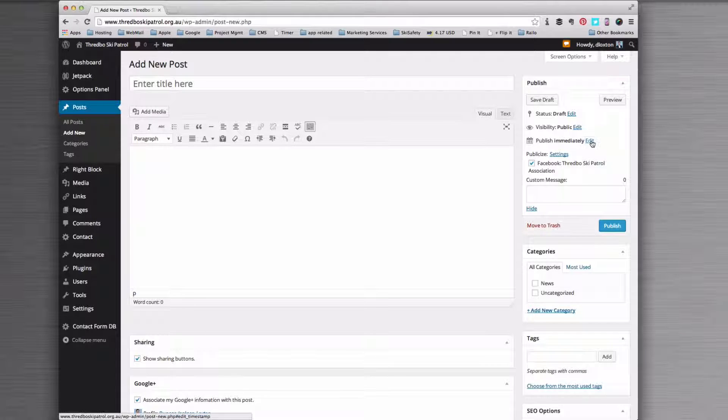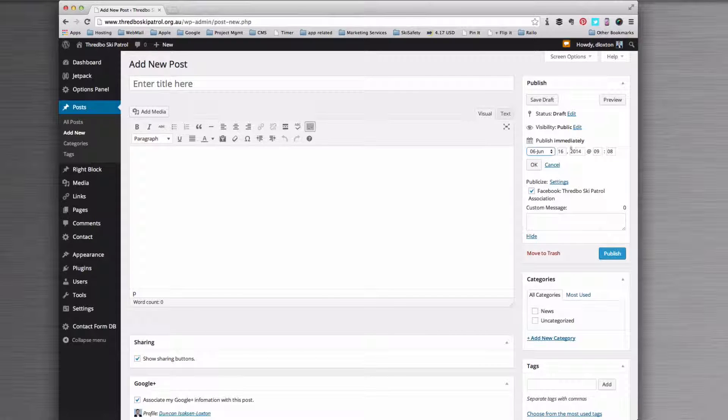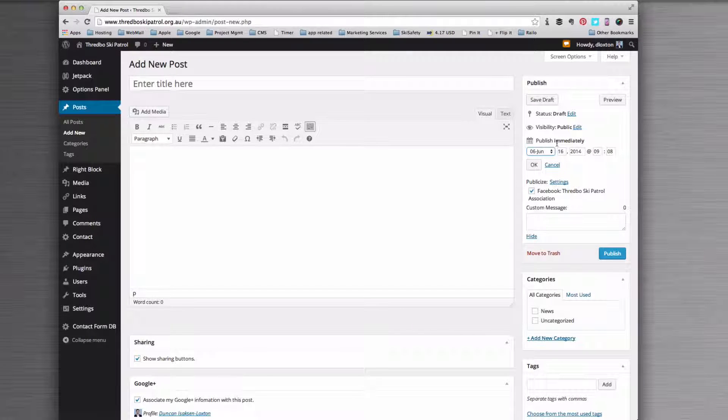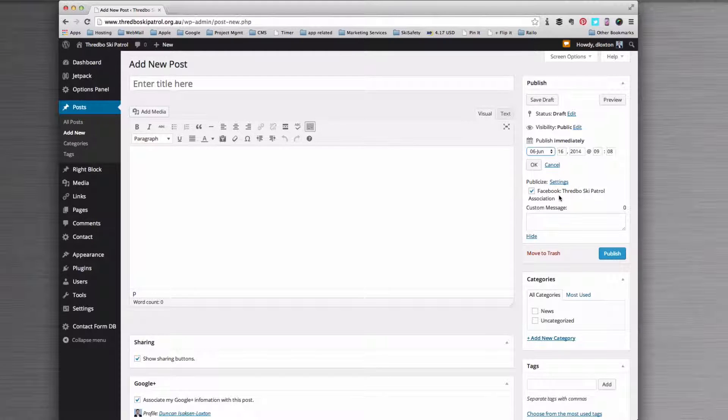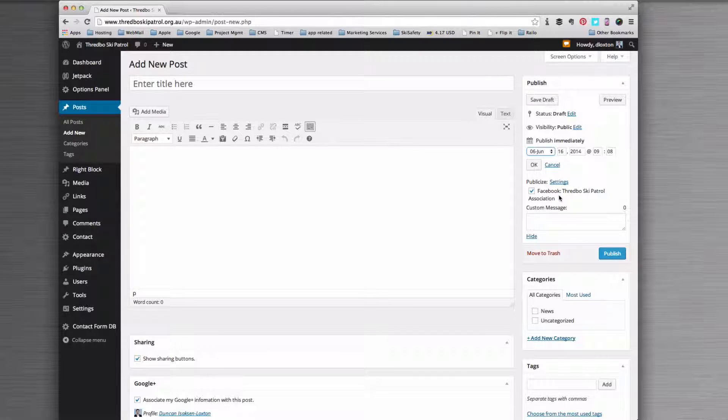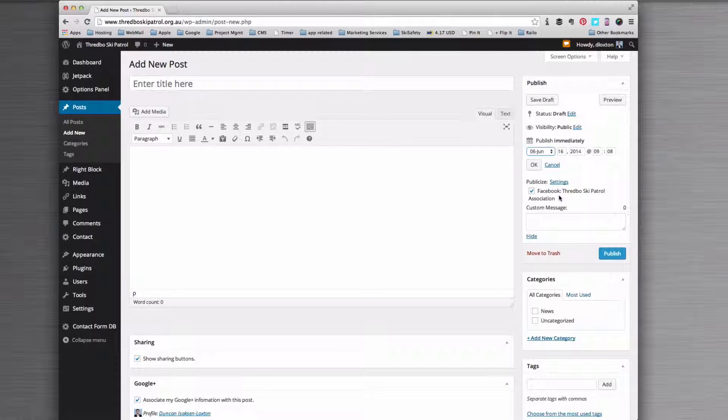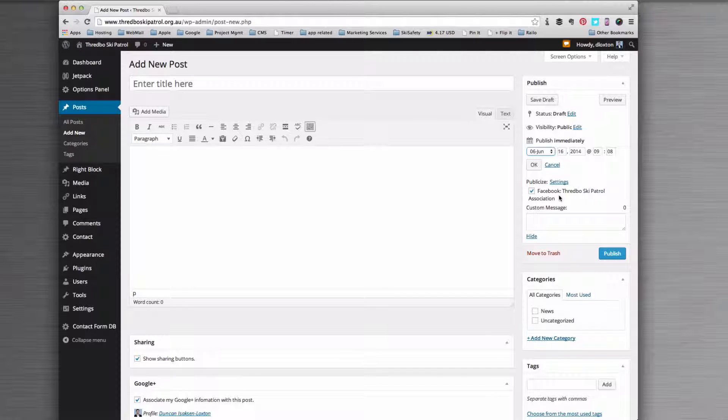When the date comes around, the date and time for this to go live, Jetpack will create a message and push the message onto the Facebook page for me without me having to do anything. That automatically gets your posts out onto social media.